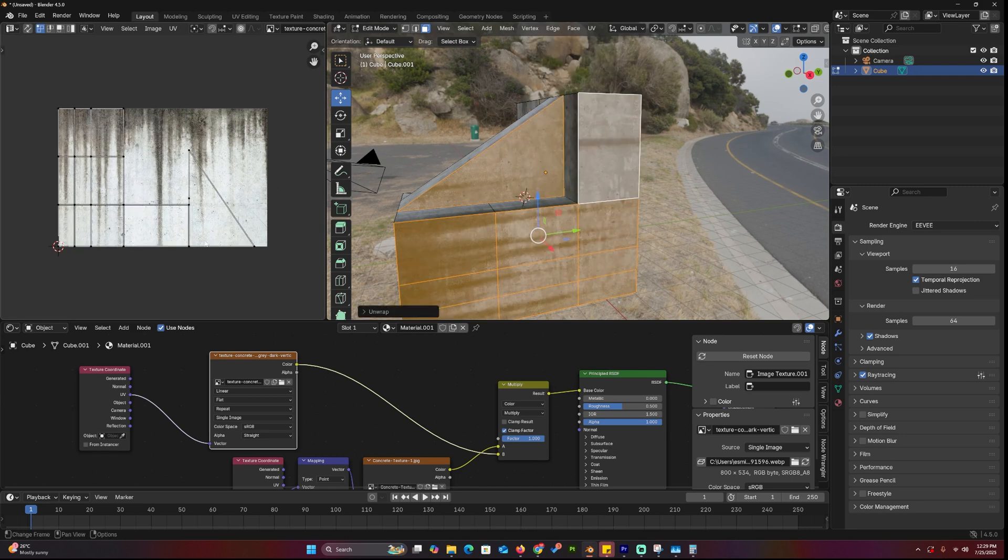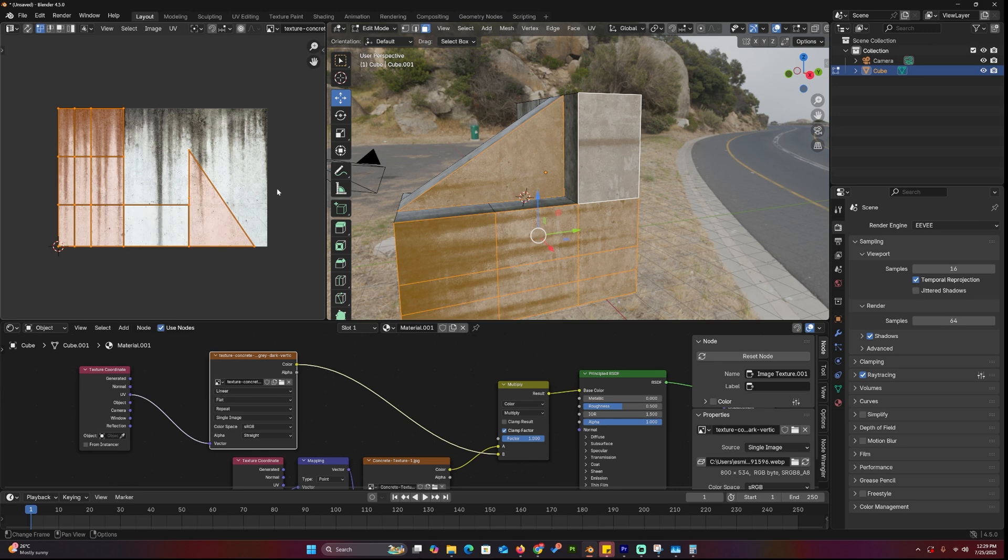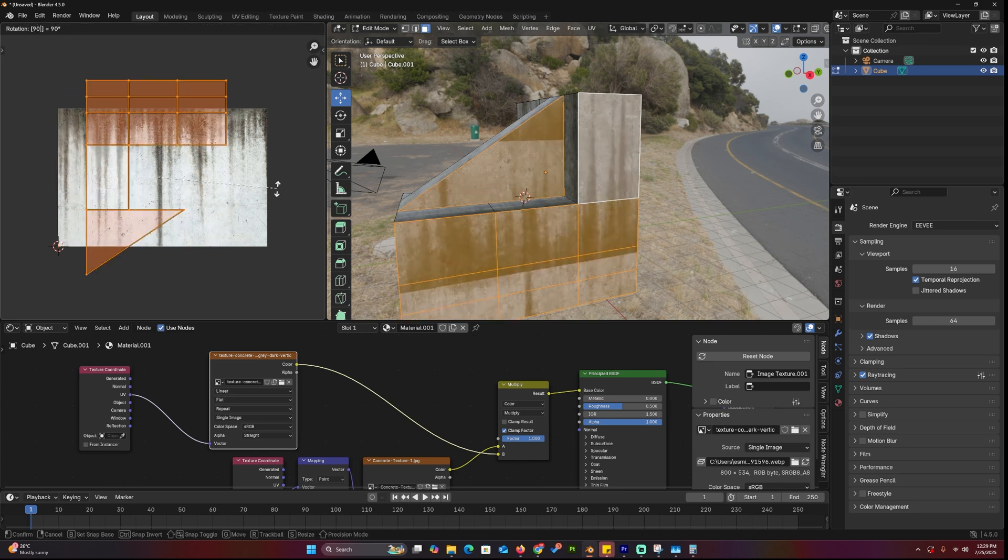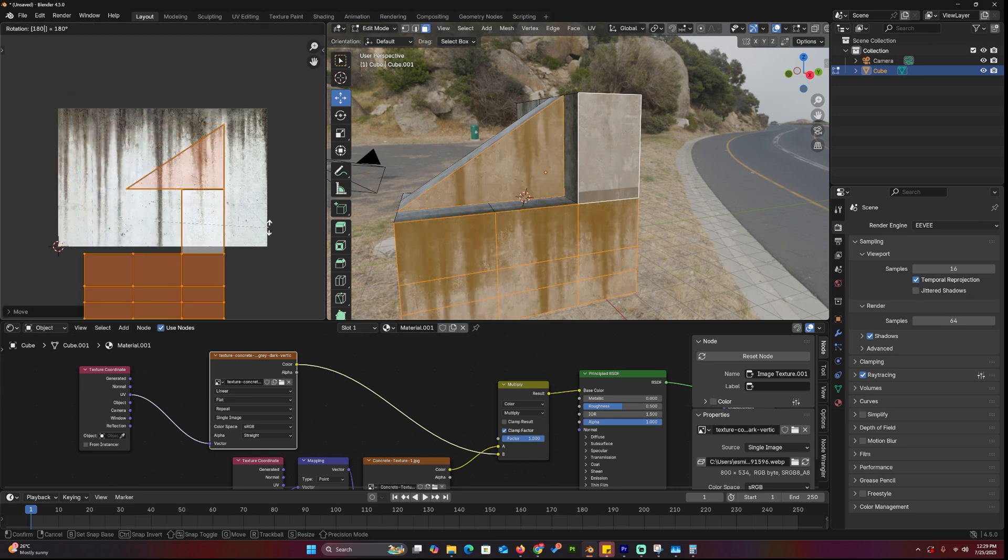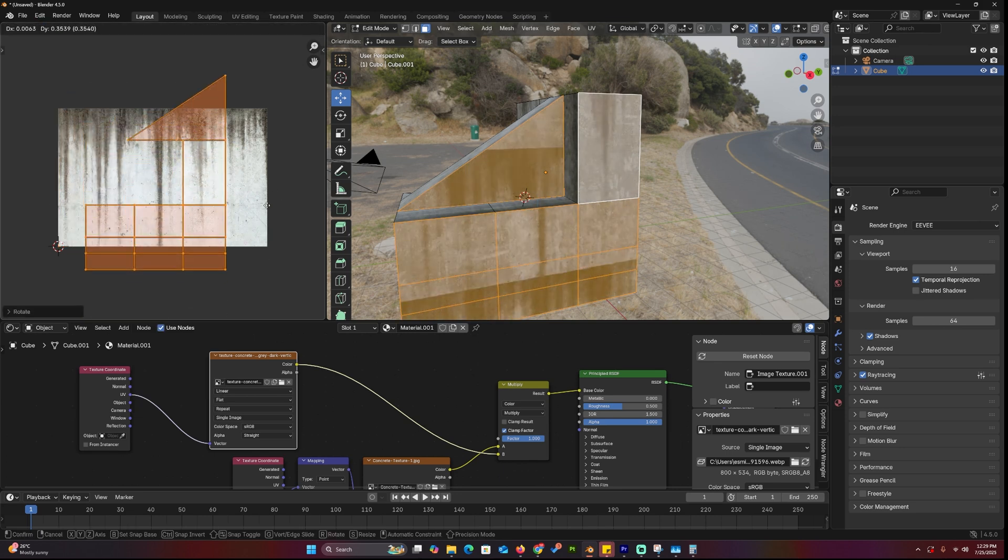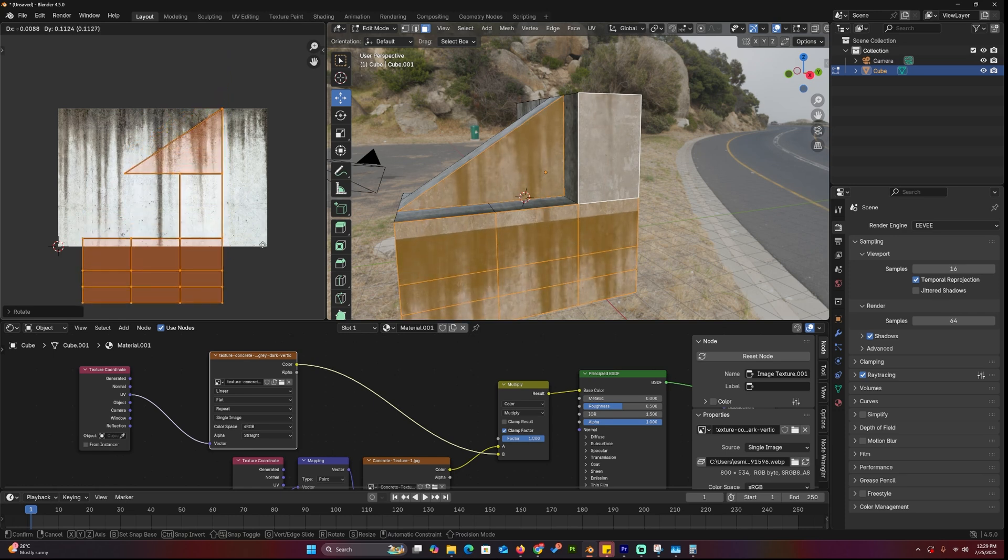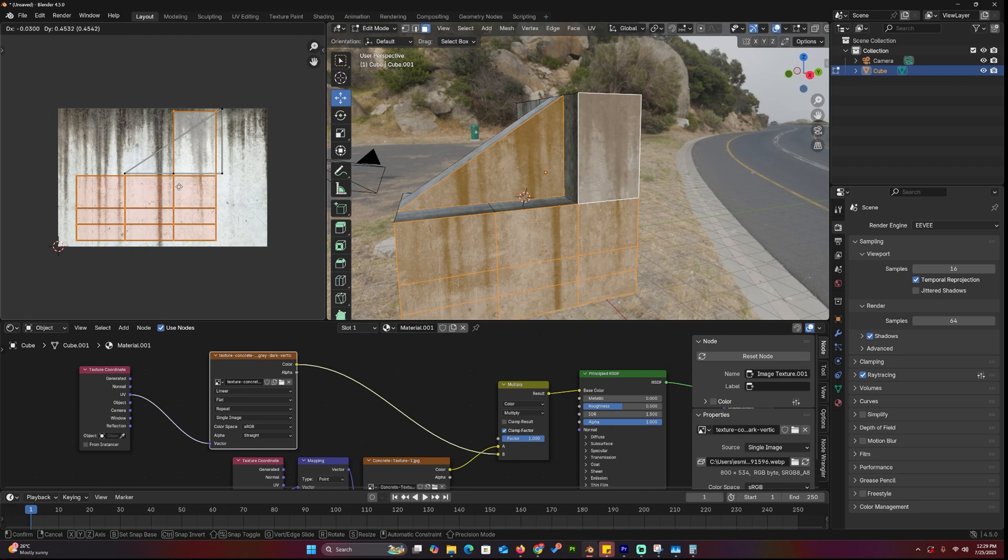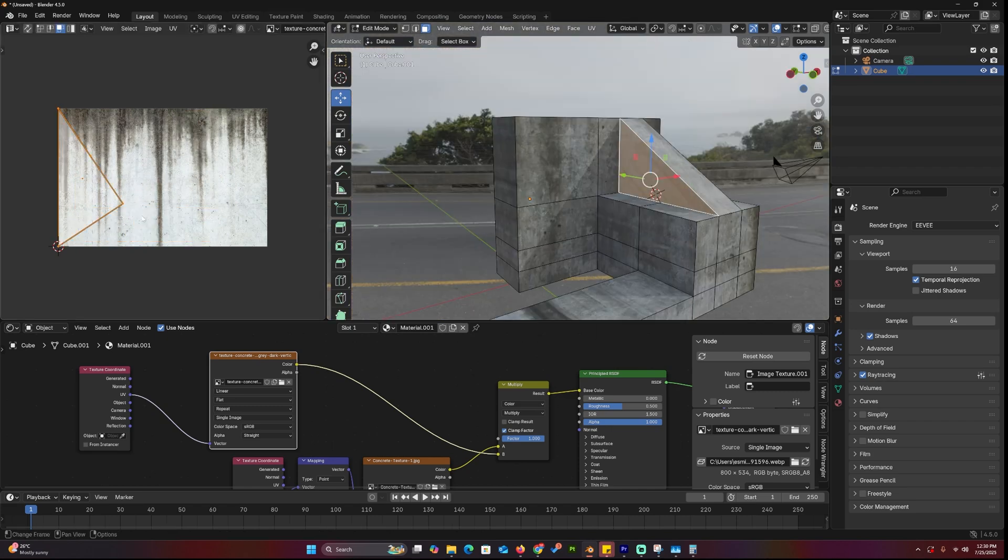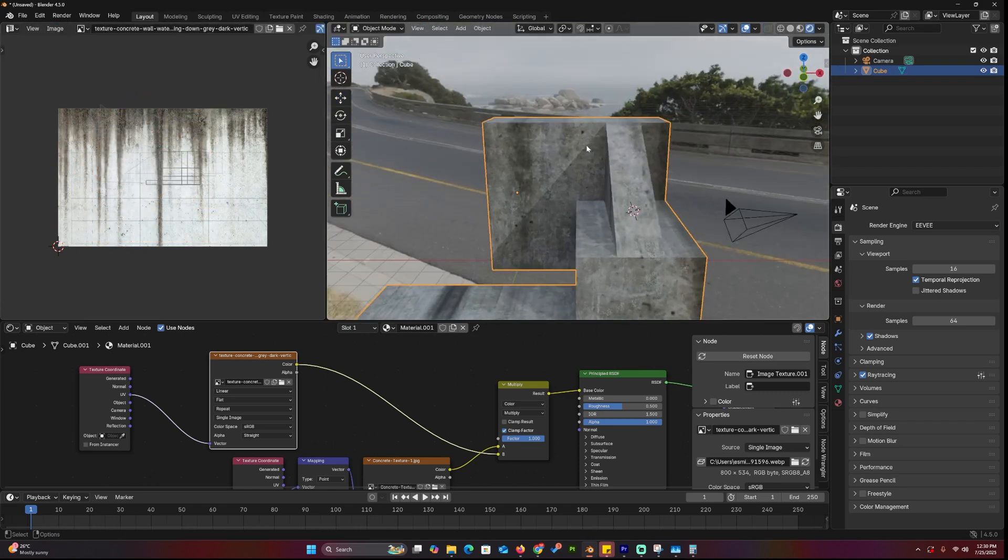It's not hard, just select all the faces that point in the same direction and unwrap them as one piece. Then in the UV Editor, rotate and move the UV islands until the water streaks flow naturally, like dripping down the wall, not sideways or upside down. You'll need to repeat this for each set of wall faces until everything looks right.